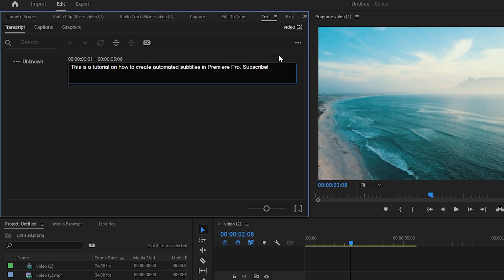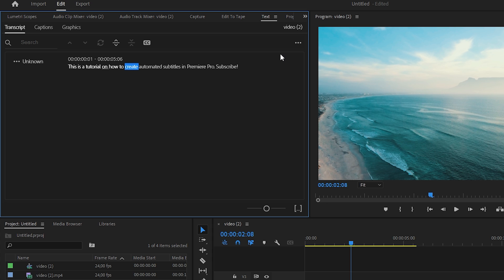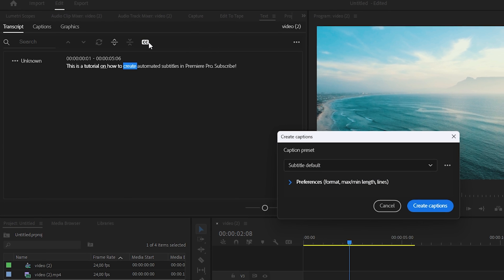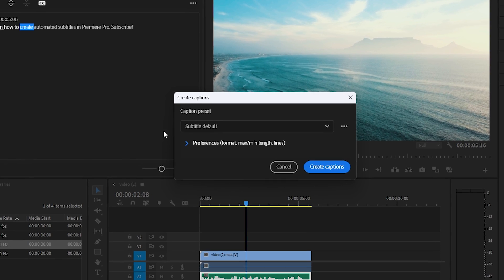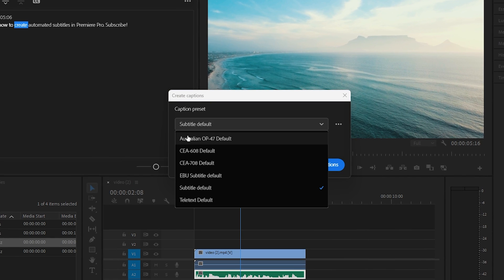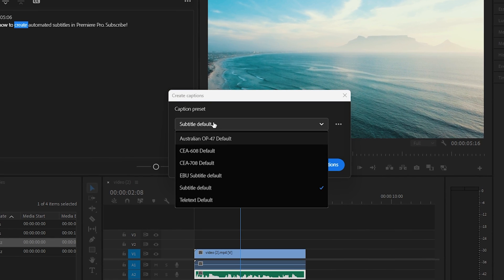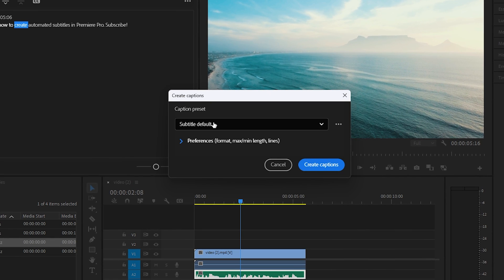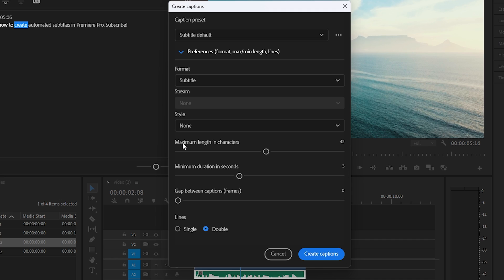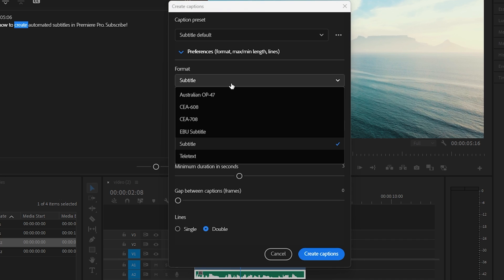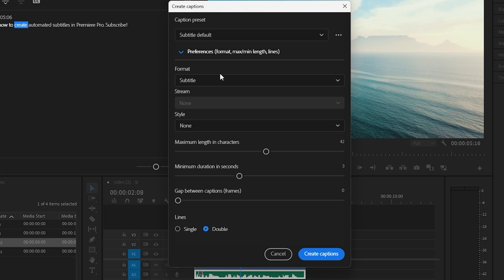Once you're happy with the subtitles, click on Create Captions. When this window pops up, you can choose a preset if you'd like, or use the default one. Customize it by expanding Preferences, then choosing a preset if you want, and playing around with all the settings in this window.